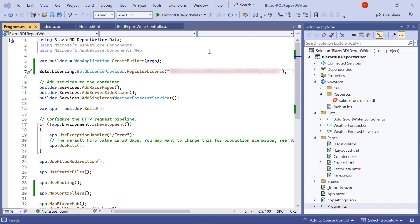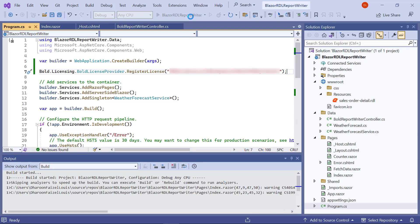Now, everything is ready to load the report writer. I build and run the application.